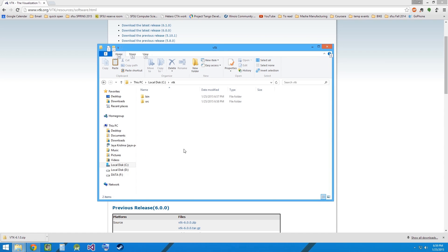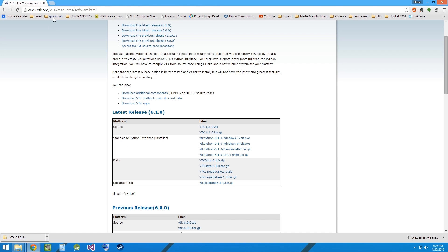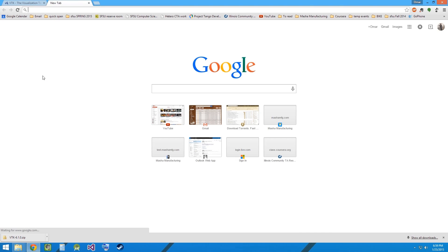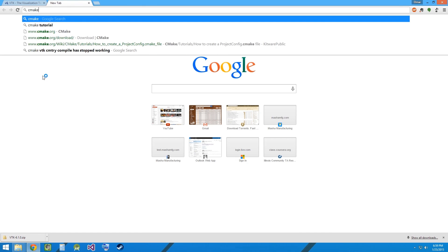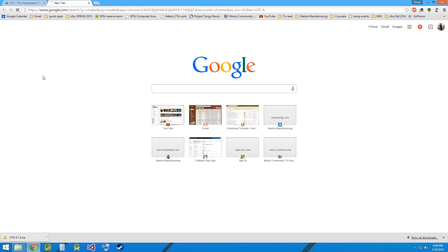In order to compile this VTK build, we will require a software called CMake. So let's go ahead and type CMake in our browser.